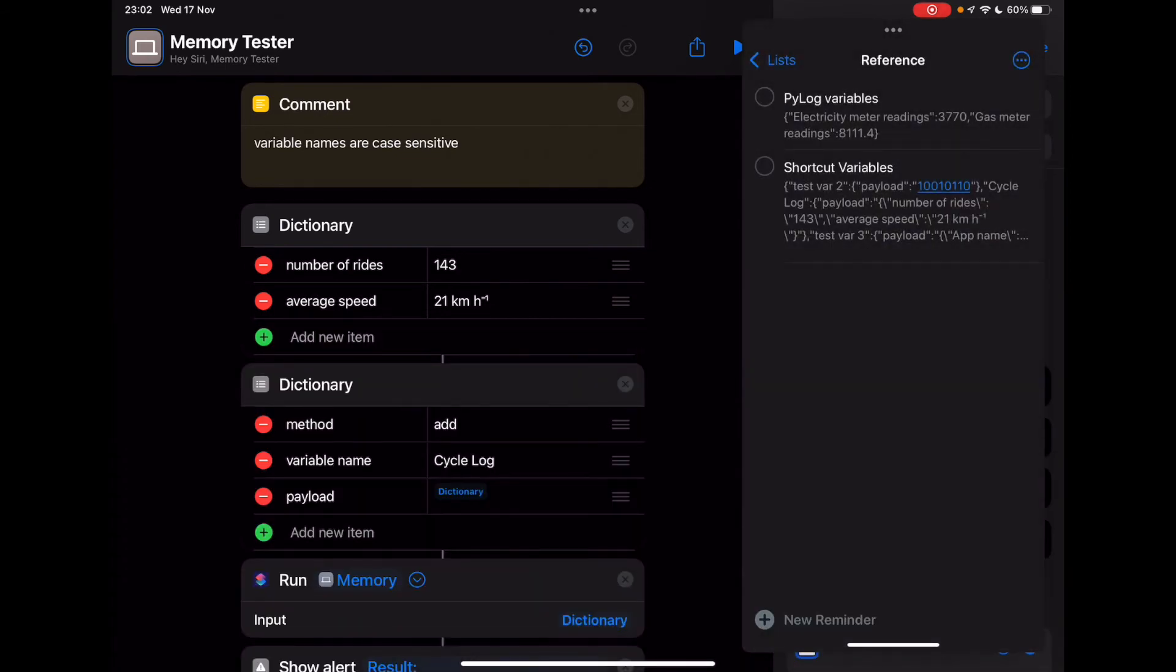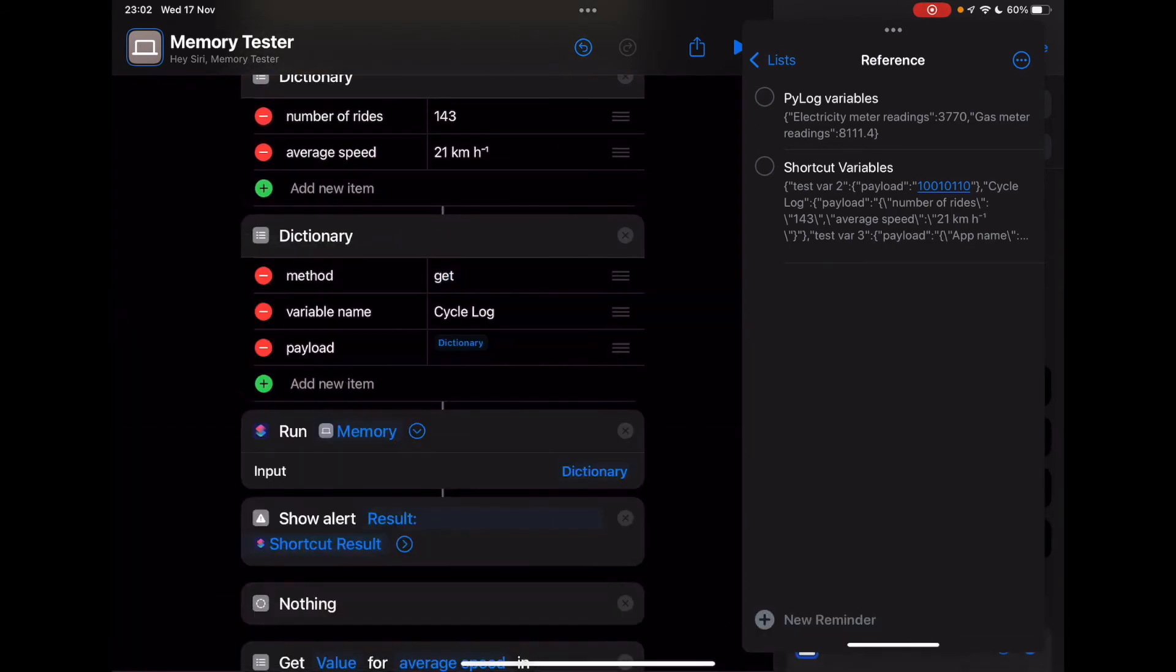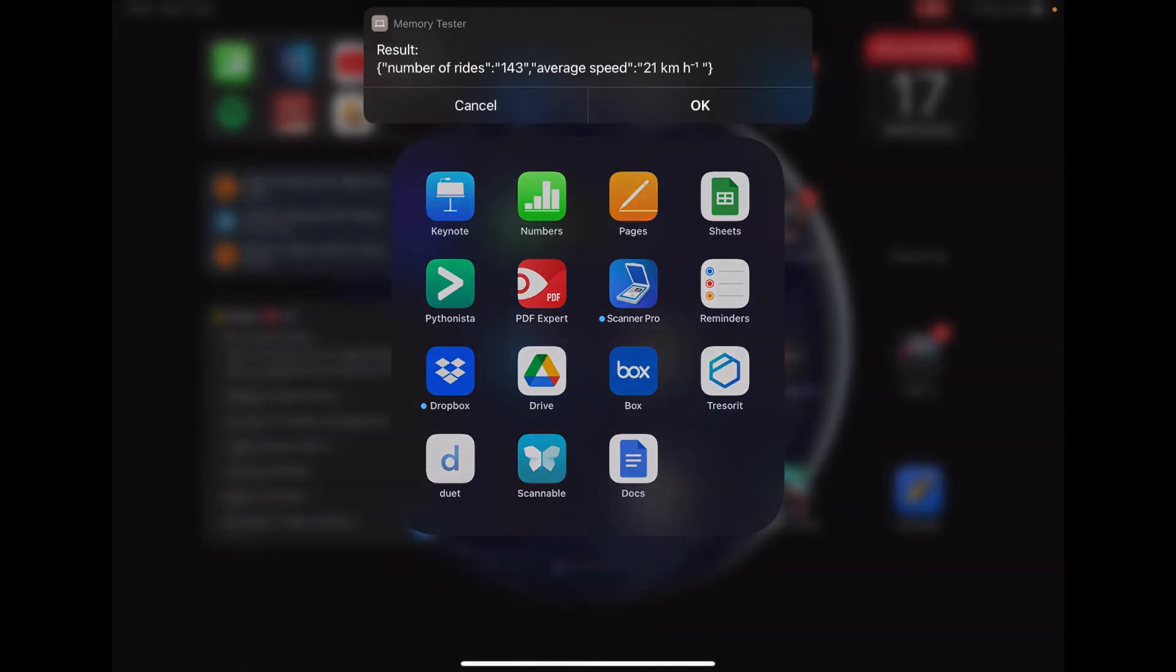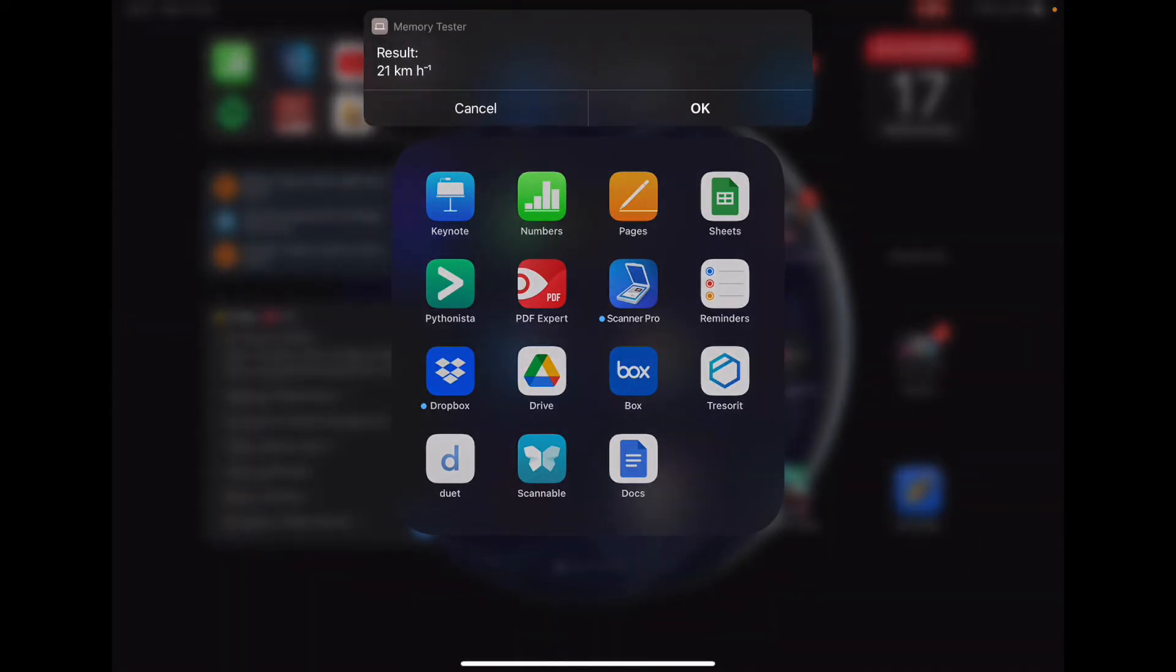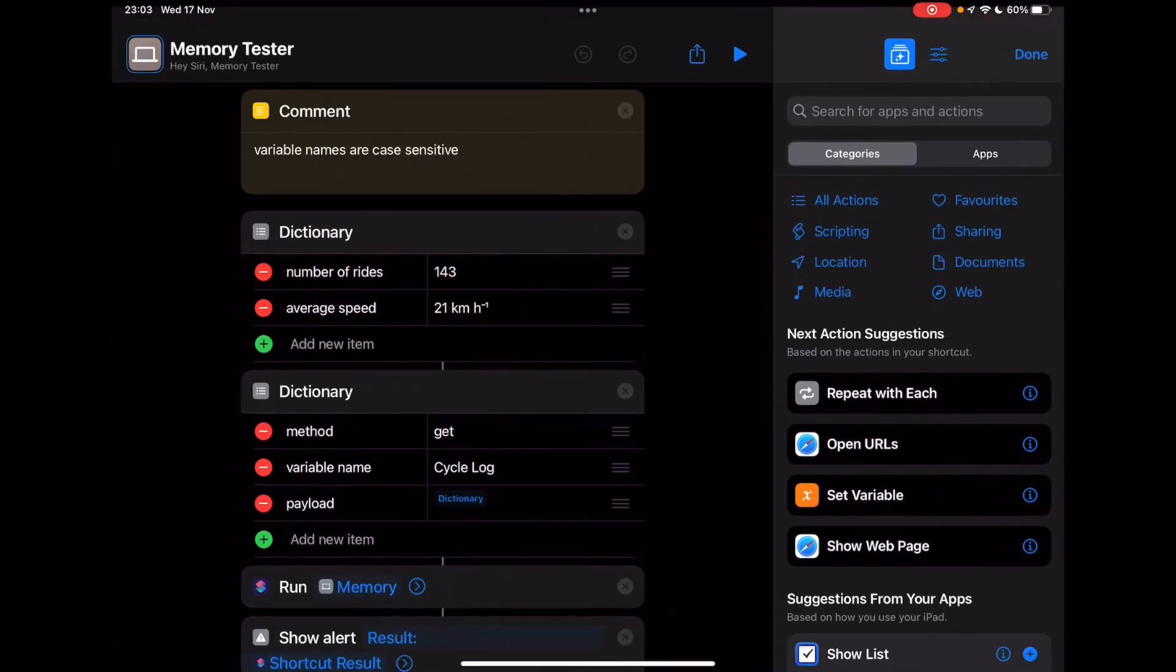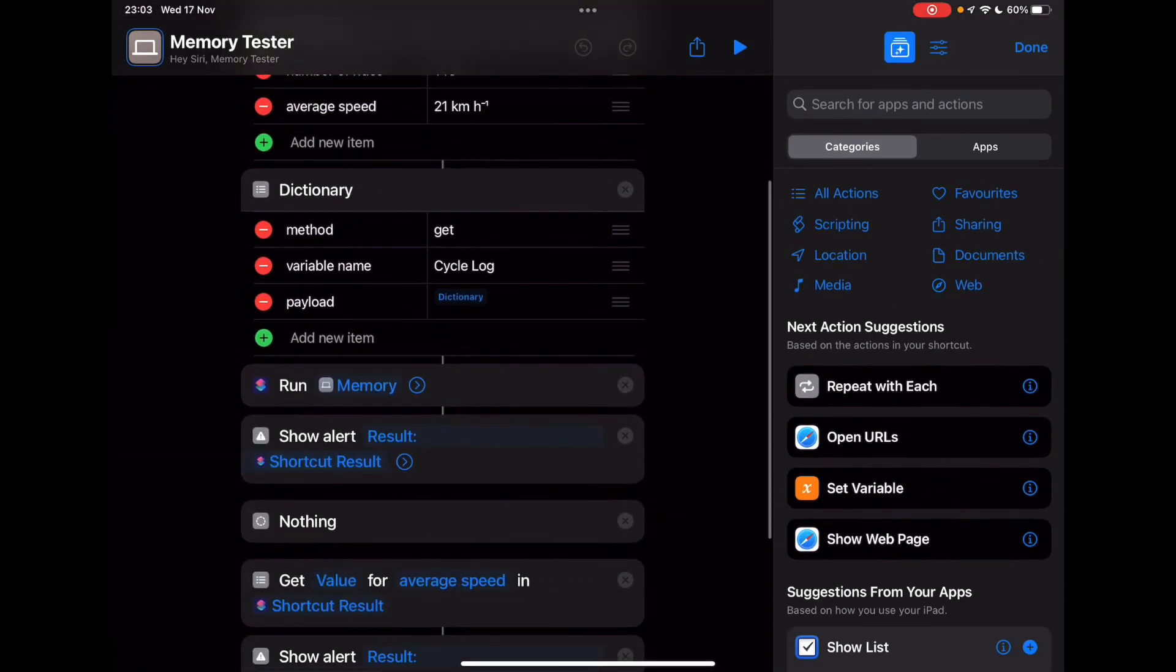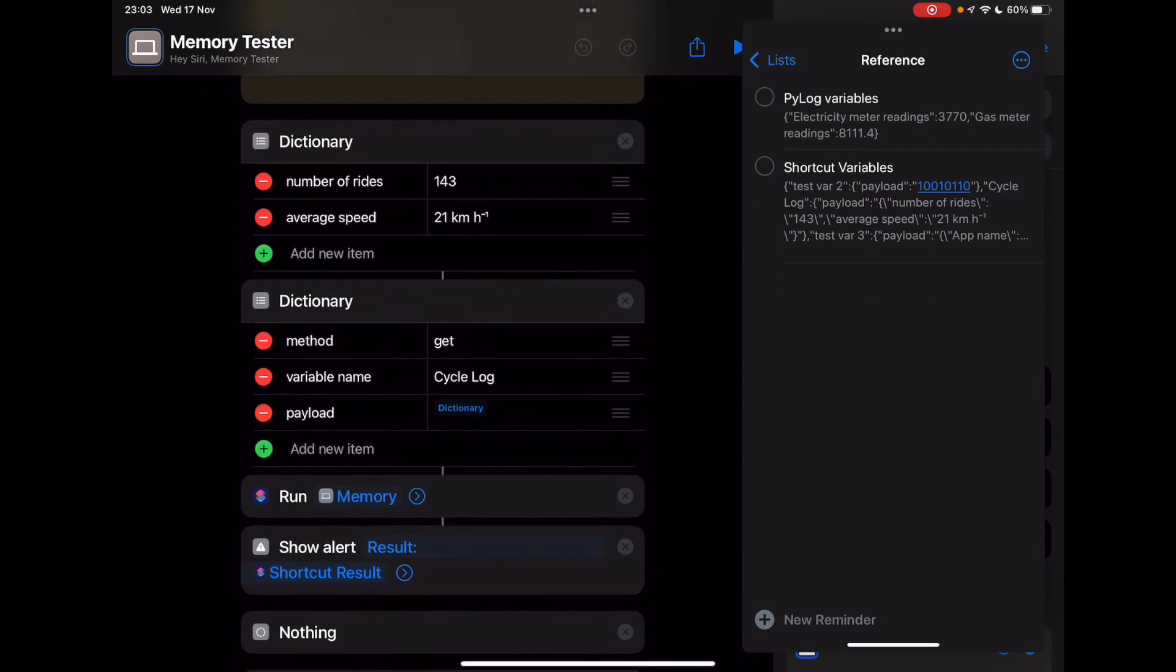And of course, if we now just simply change this to get. And run it again. For some reason, shortcuts is running in the background. Let's just go with that. 143, 21 kilometers per hour, and the result 21 kilometers per hour. So just restarting shortcuts there. So as we saw, we were able to update the value that was stored in the shortcut. So that's how you would use it.